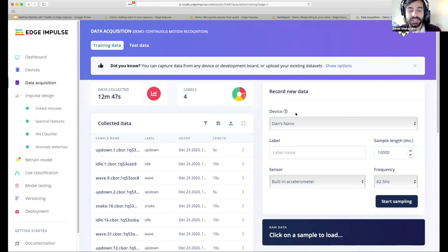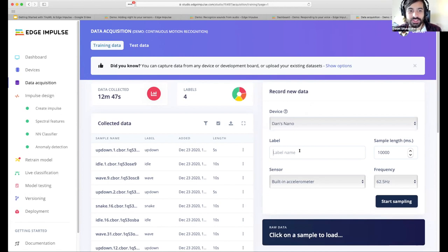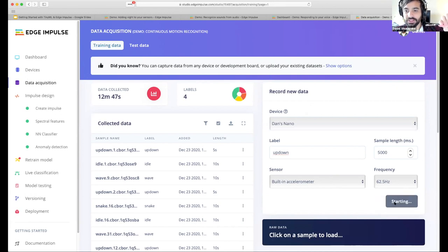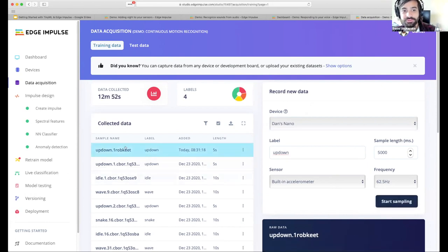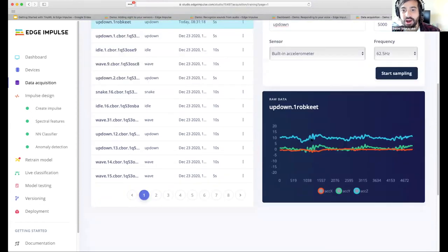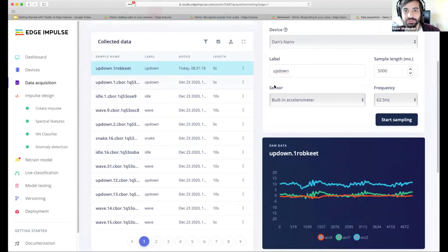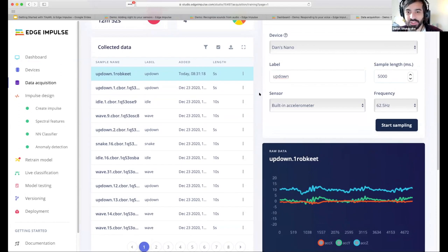It's really easy to collect more data. With Edge Impulse, I'm connected to my dev kit and can collect more up-down data — five seconds from the accelerometer. I click the button, get a countdown, start doing the gesture, and that data gets uploaded from the device and appears in Edge Impulse immediately. I can even see a graph of what it looks like. You can also upload data in whatever format you have, or sideload it from a cloud system. We have many easy ways to get data into the system.